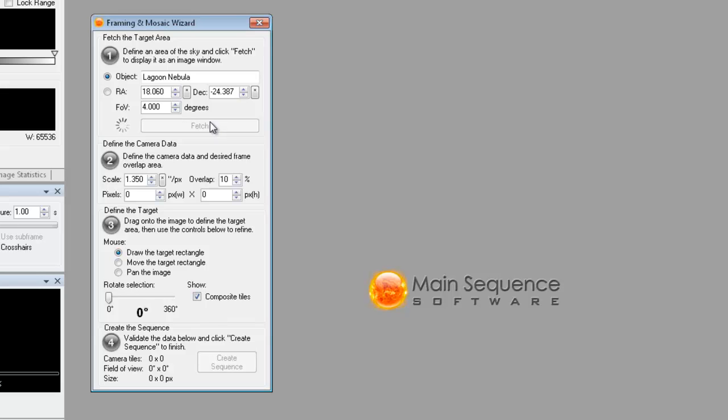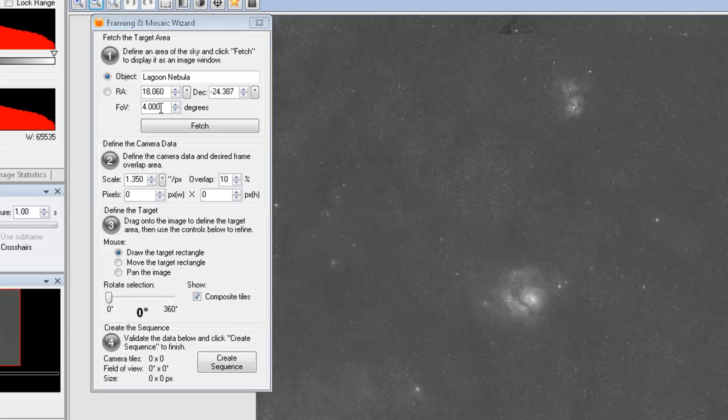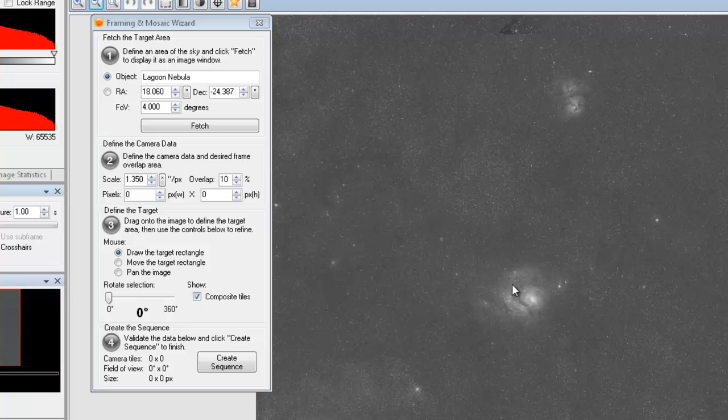It takes a couple of seconds usually and it will take longer depending on your field of view. So the narrower the field of view you use, the faster it's going to be. There's the Lagoon Nebula there. We can see the Triffid Nebula hanging out there as well.